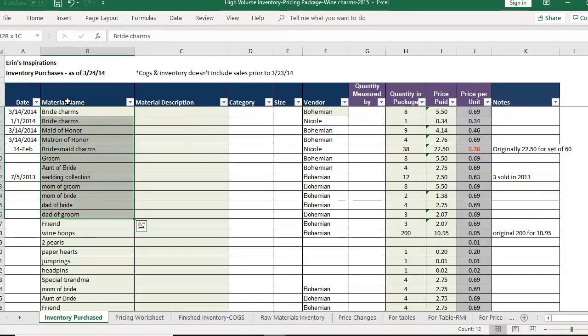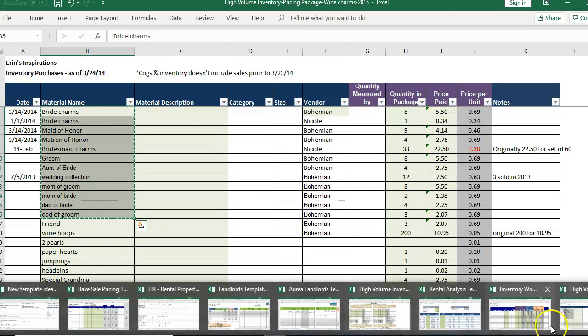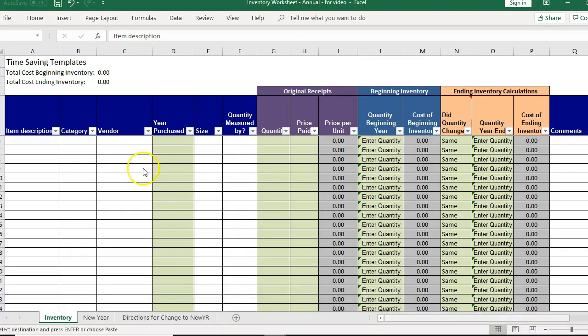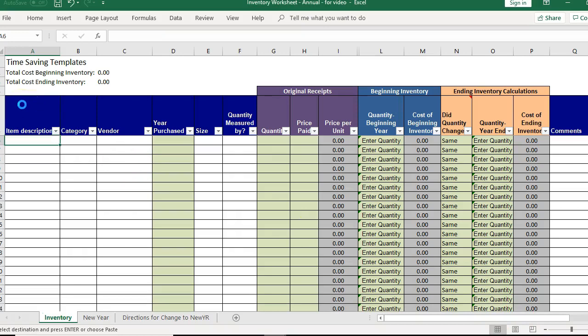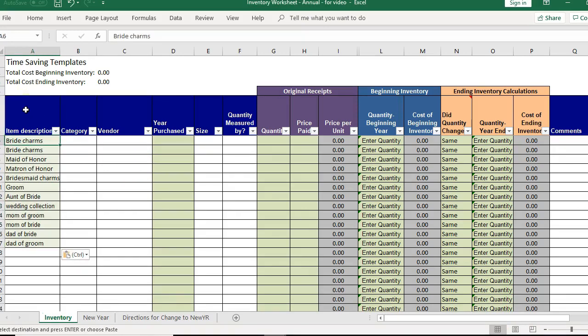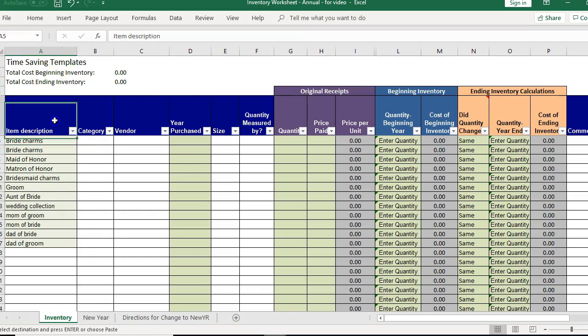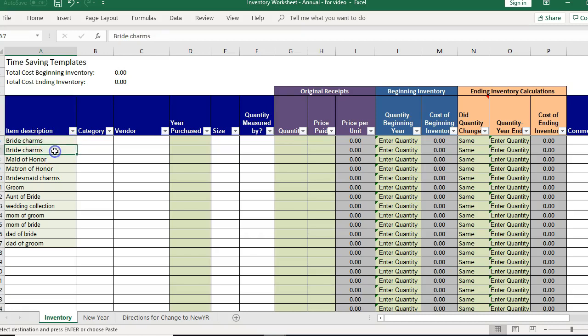So let's just do a small set, and so I would put this in here as the item description. Now one thing to note is that in this template you're going to want one row per item. So right here I have bride charms listed twice.